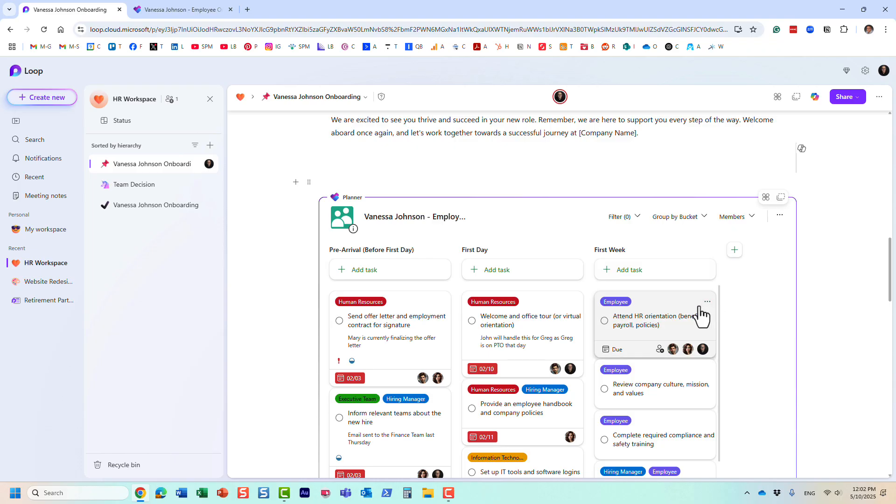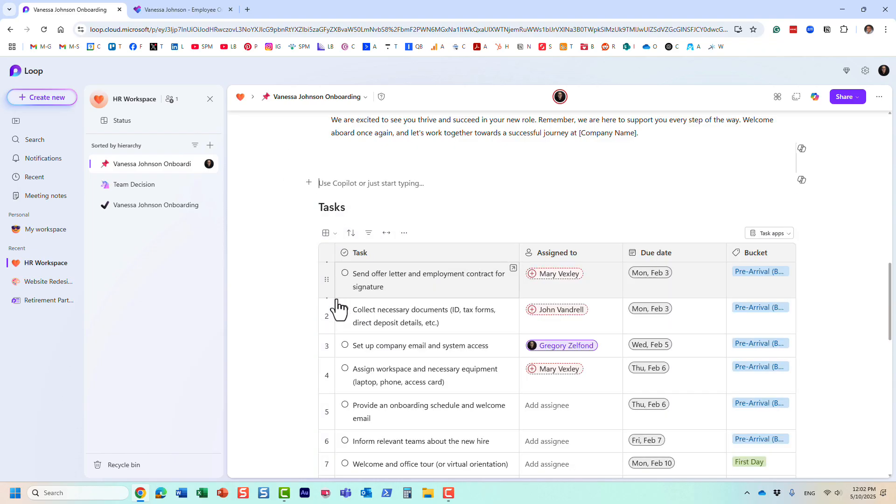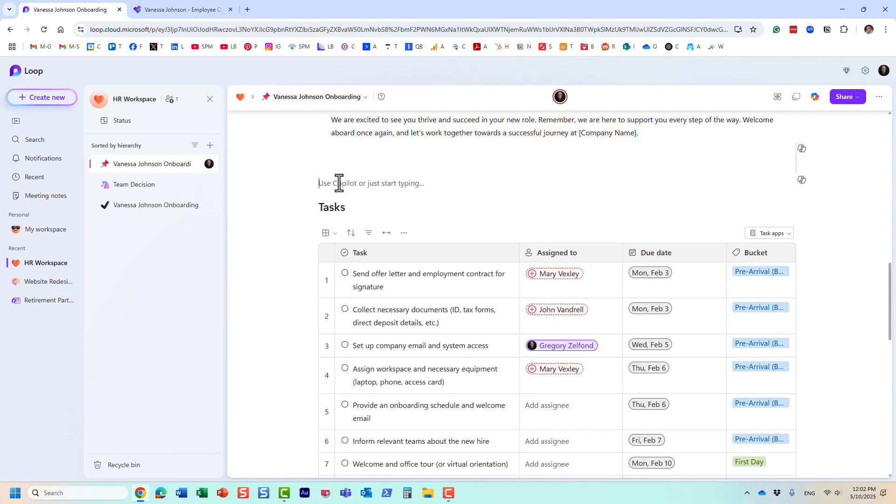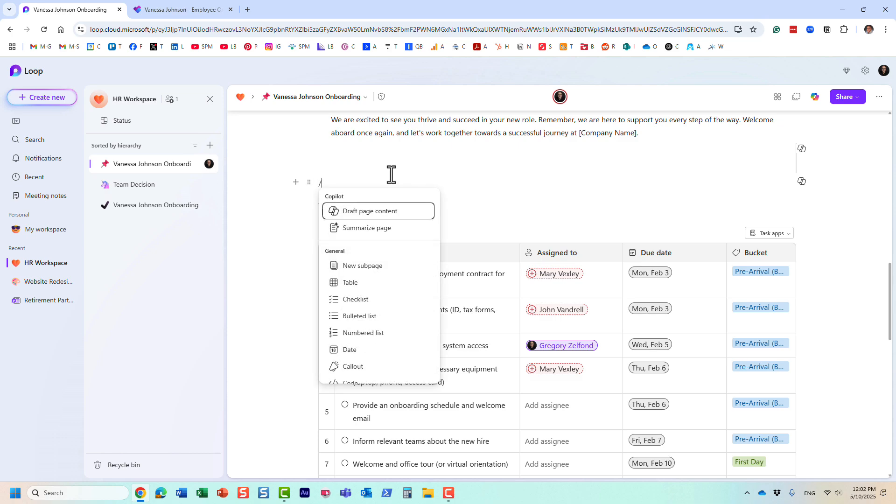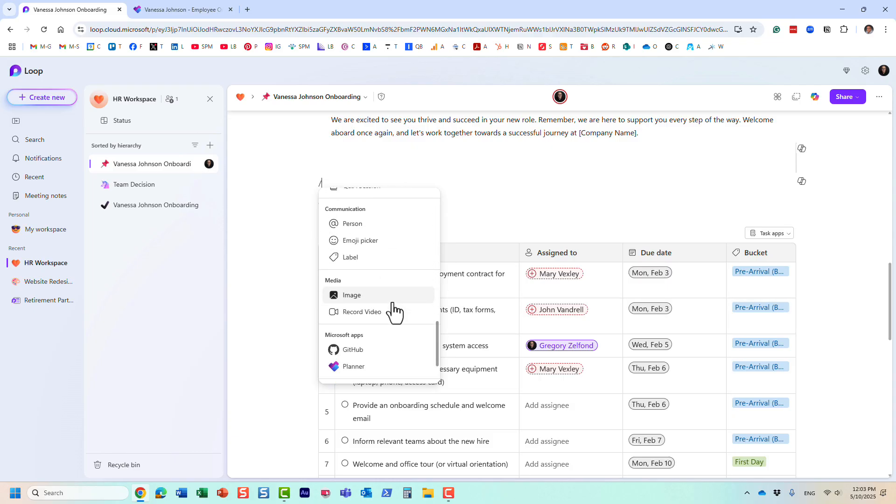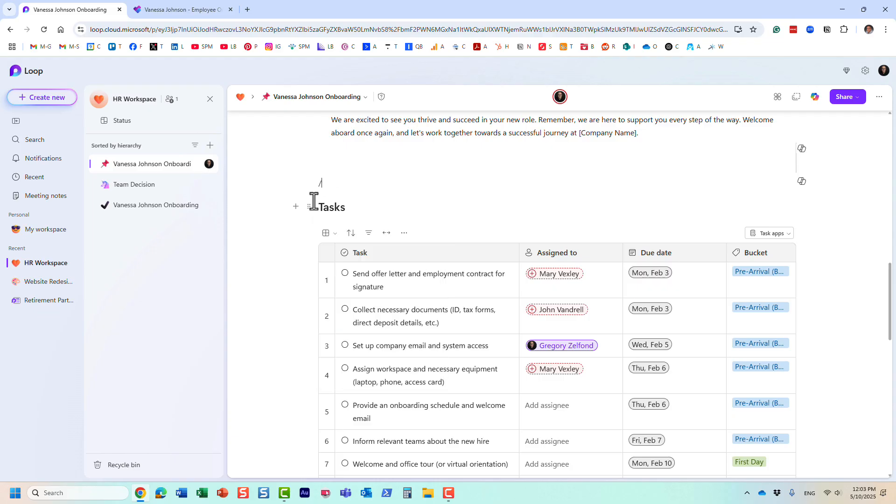Let me show you another option. You don't even need to go to Planner to copy that link. We have, believe it or not, a Loop component called Planner. You will probably see it right here at the bottom, or you can literally just type in 'planner' and it will come up with this pop-up.